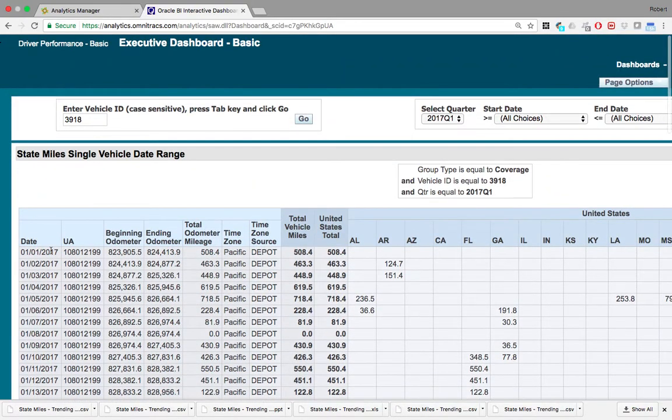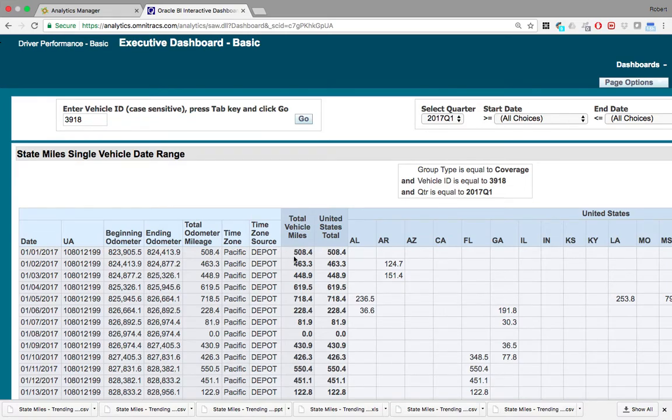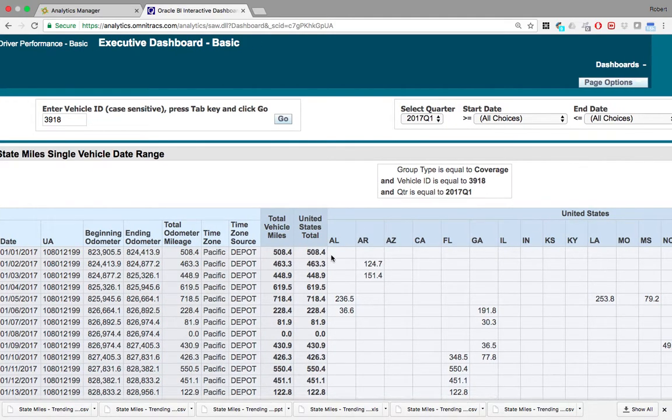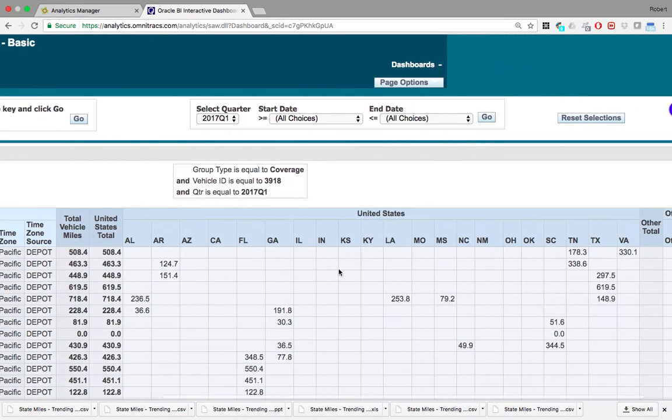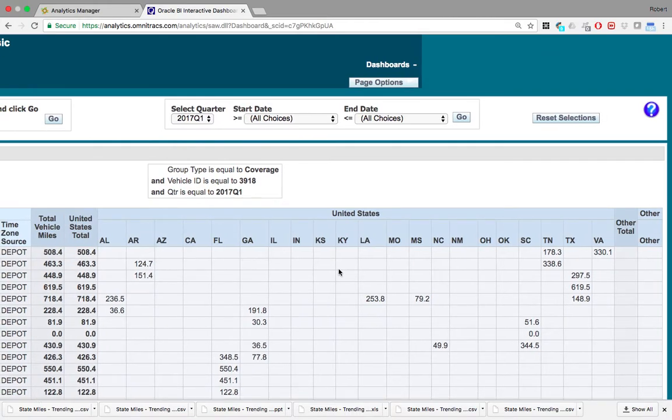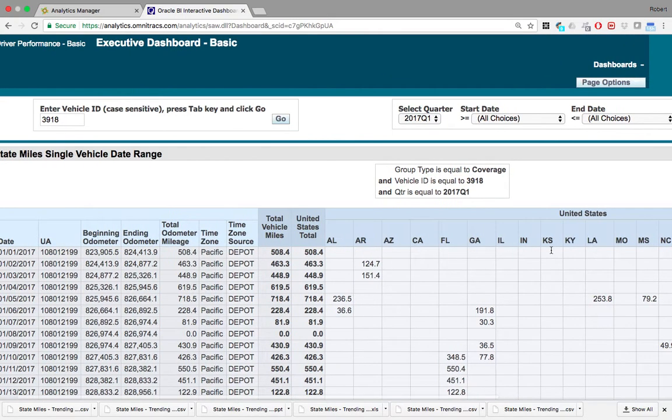You can see here that on January 1st of 2017, this specific vehicle drove a total of 508.4 miles in the United States. Those miles were driven in Tennessee, 178.3 miles in Tennessee and 330.1 miles in Virginia.